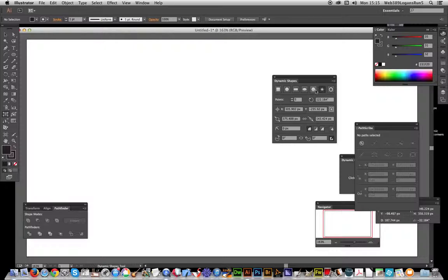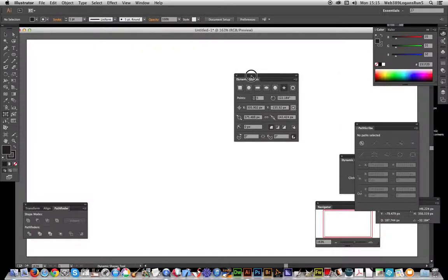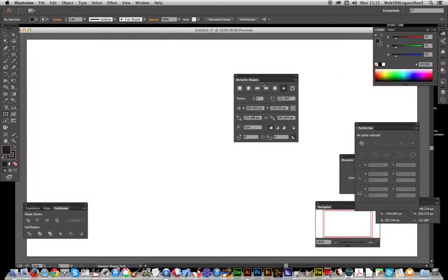So one good thing about this - they're dynamic. And here's Dynamic Shapes. It's a nice little palette or panel of different settings.